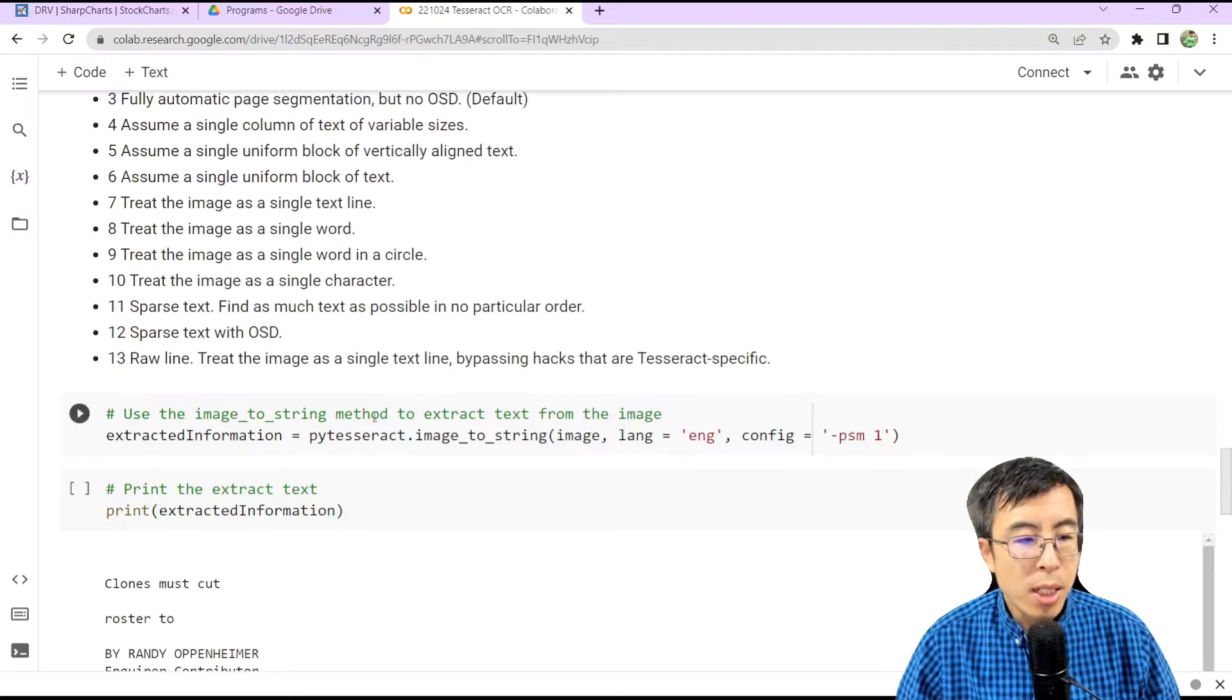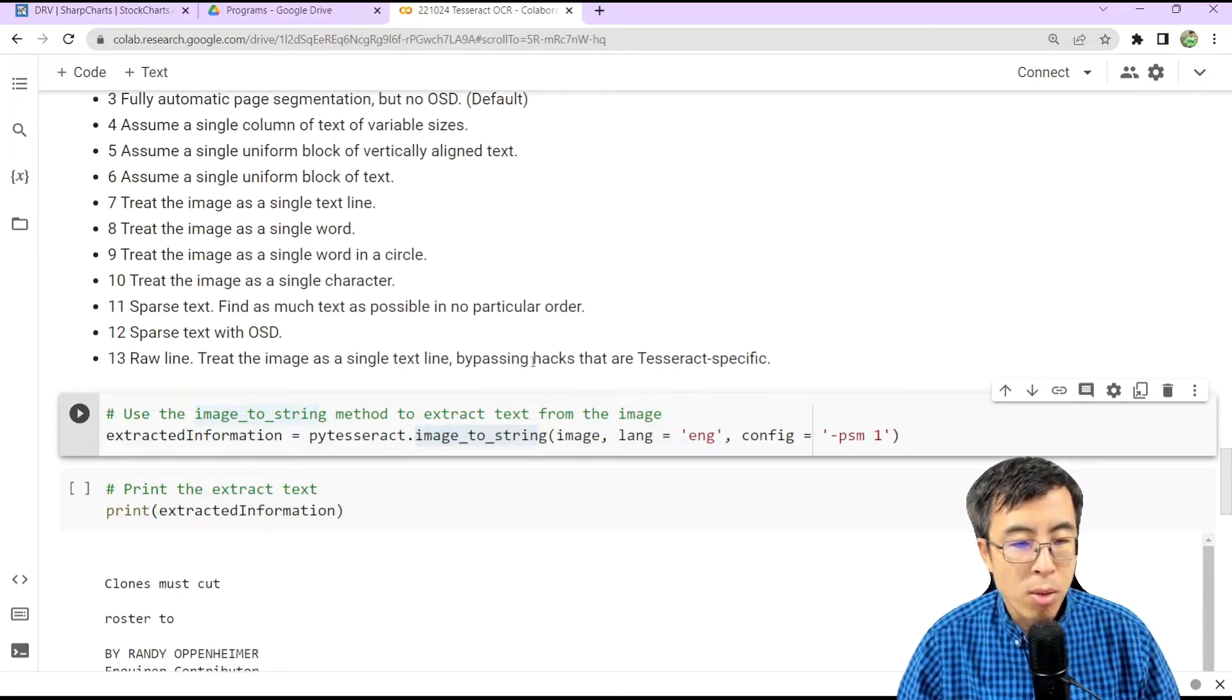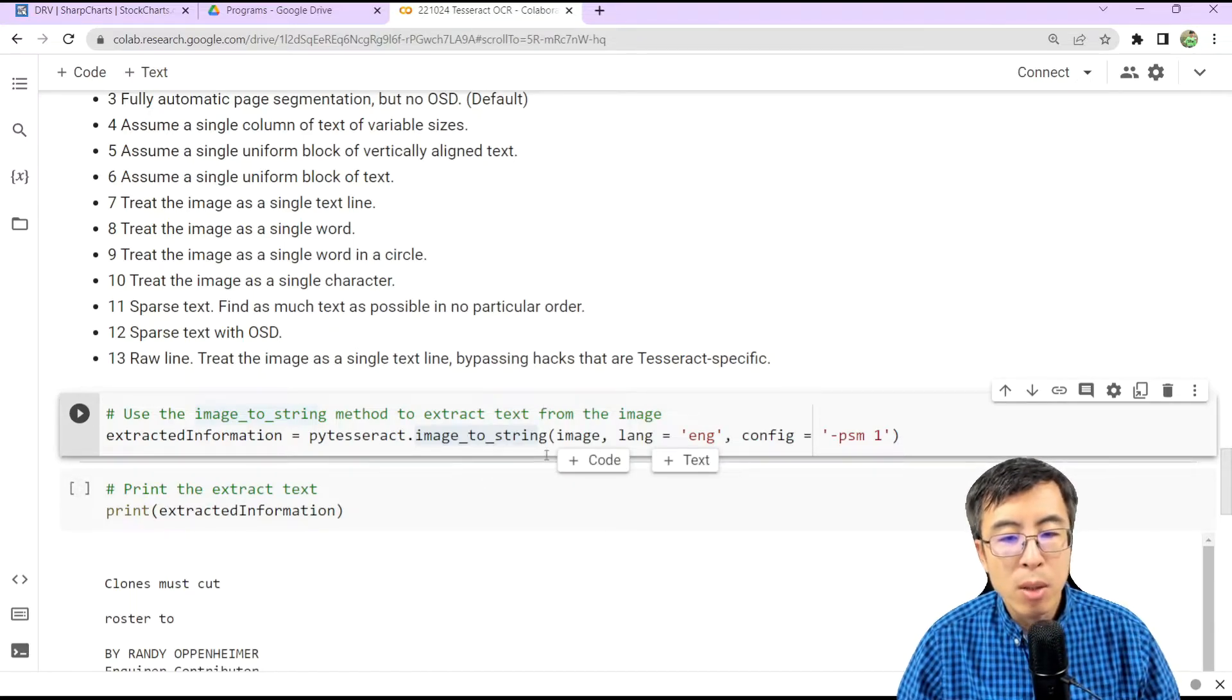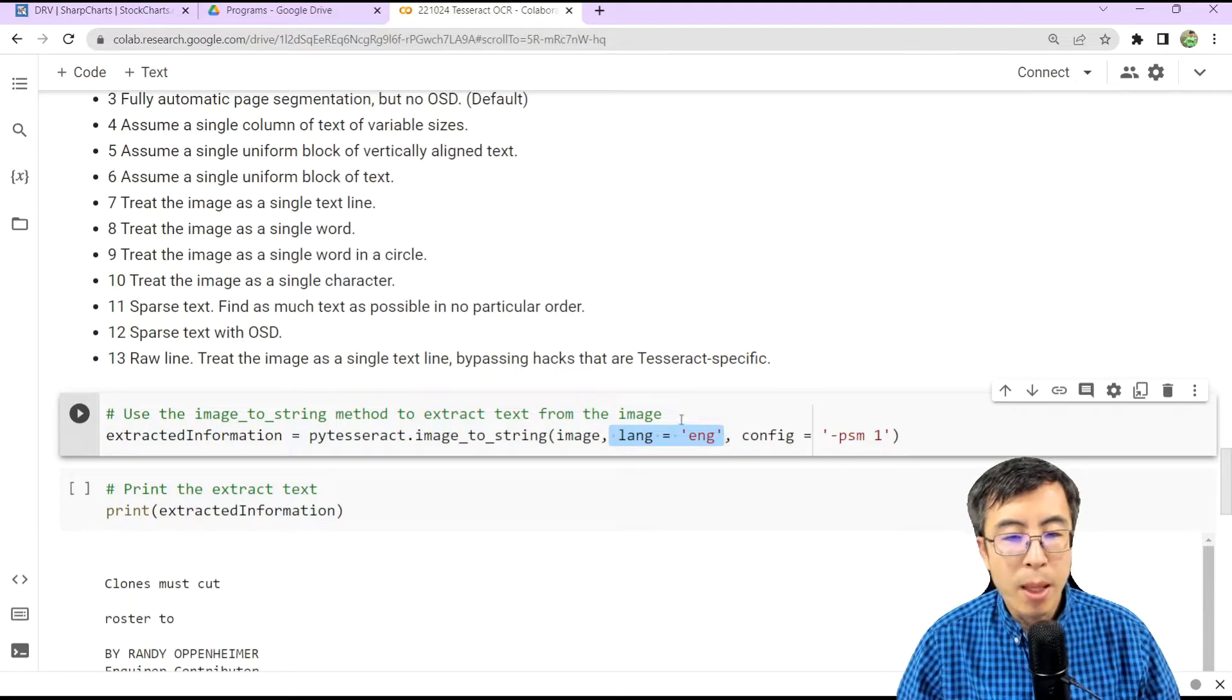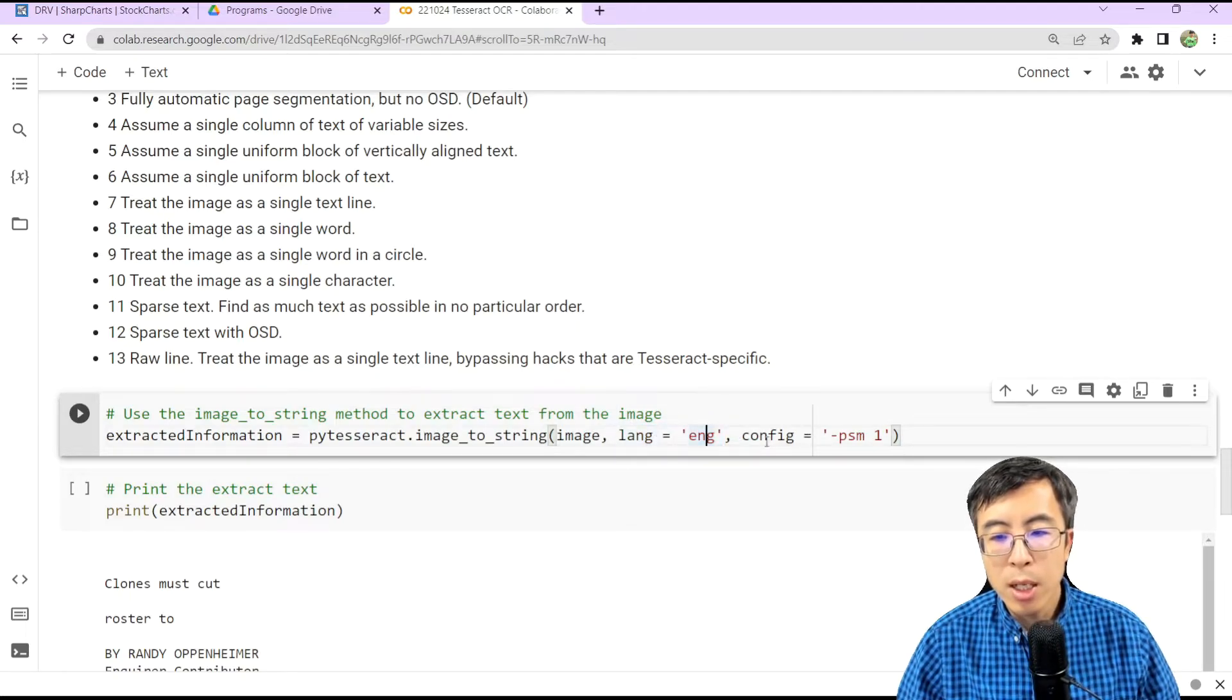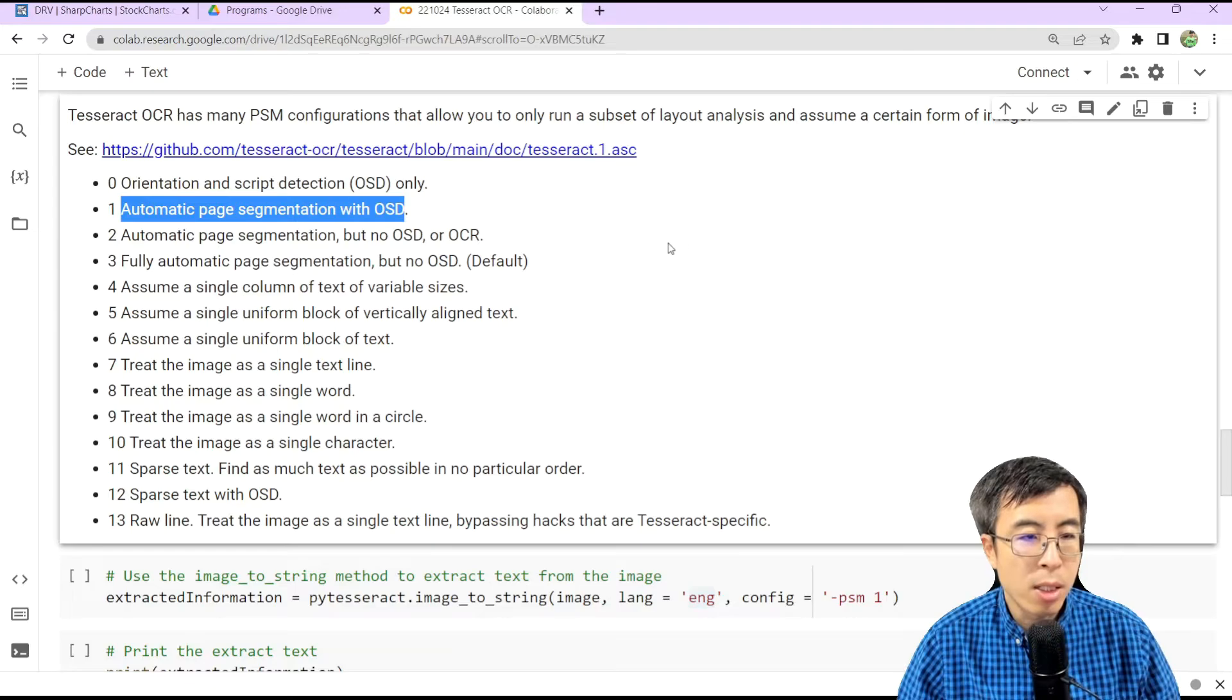In this case, we are going to use the ImageToString method from the Tesseract to extract text from the image. And specifically, the arguments are image and optionally you can choose the language. And because the newspaper article was written in English, we are going to use English as a language. And here we choose PSM1, which corresponds to automatic page segmentation with OSD.